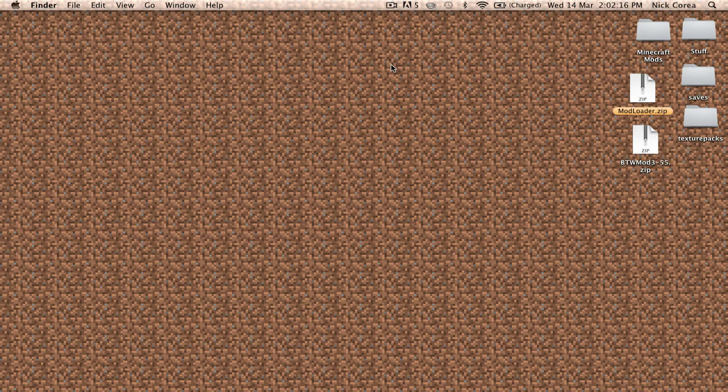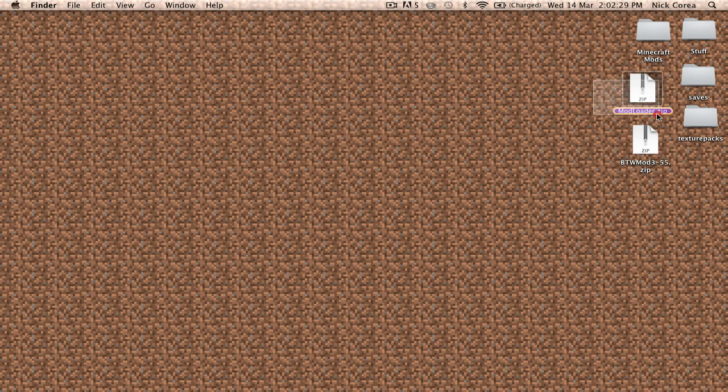Hey guys, what's going on? Nick here, and today I'm going to be showing you how to install two mods into Minecraft for Mac OSX Lion. The mods we're going to install today are Mod Loader and Better Than Wolves.